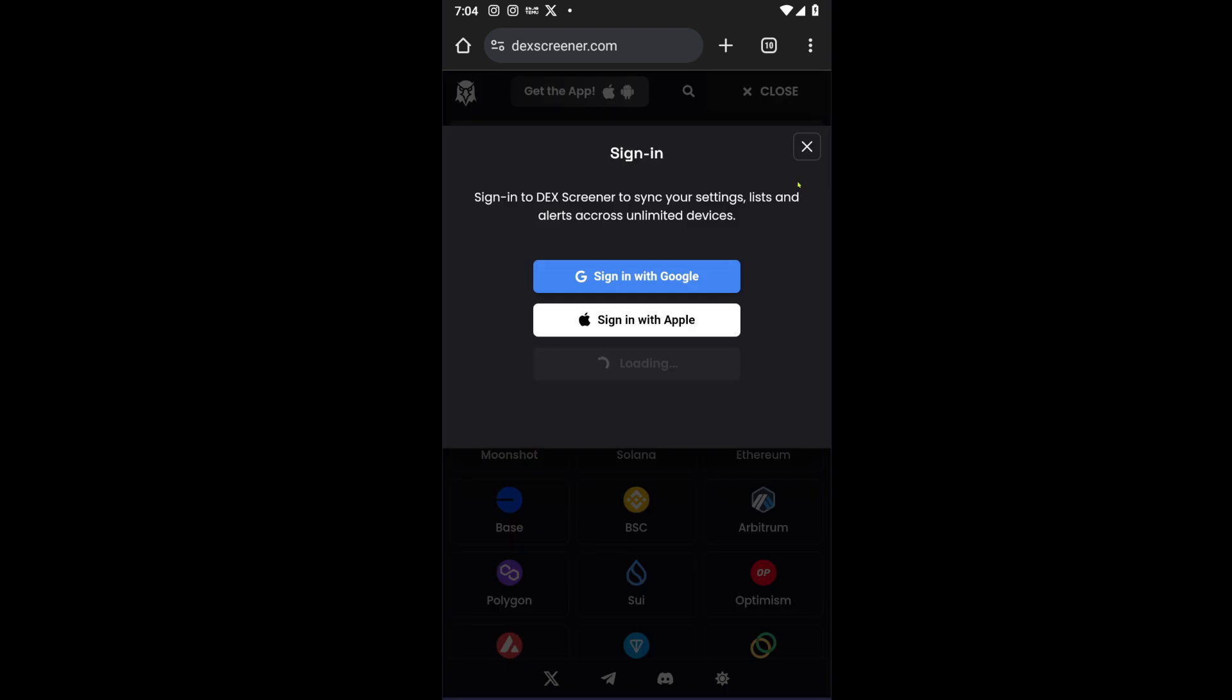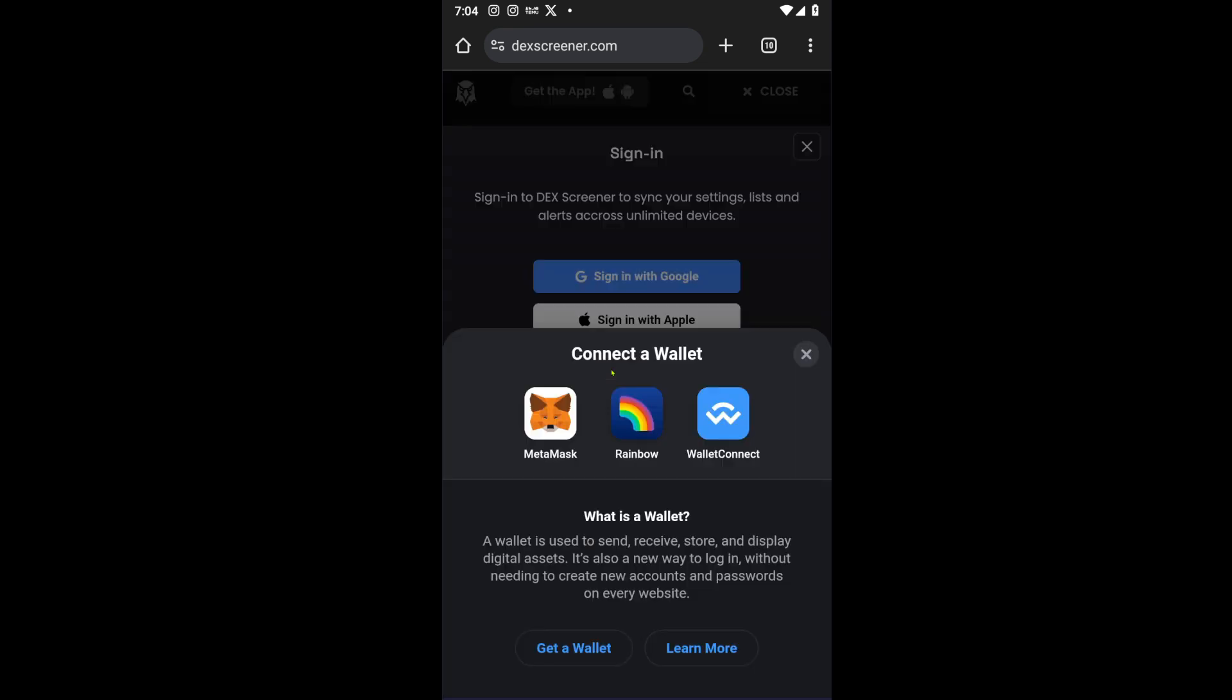From here, wait for the third button to load because this will show you Connect Wallet. You have to go ahead and click on it, and from here you want to select the Phantom wallet.